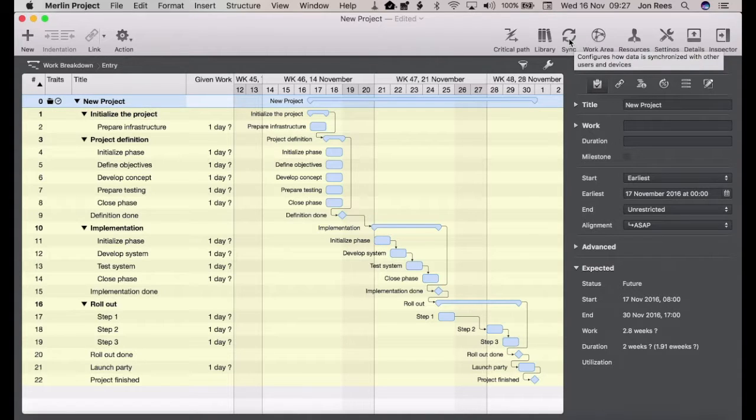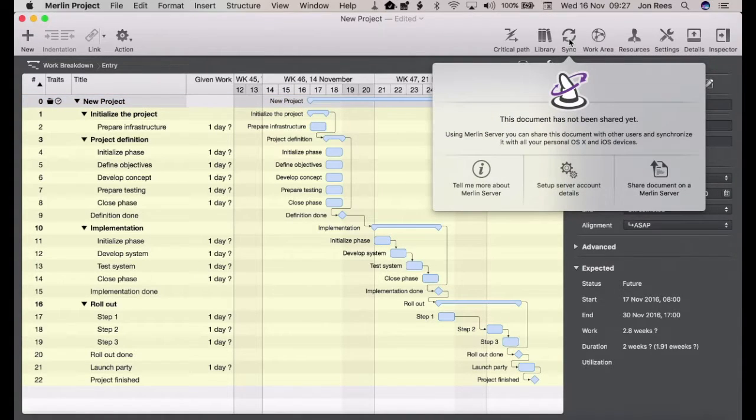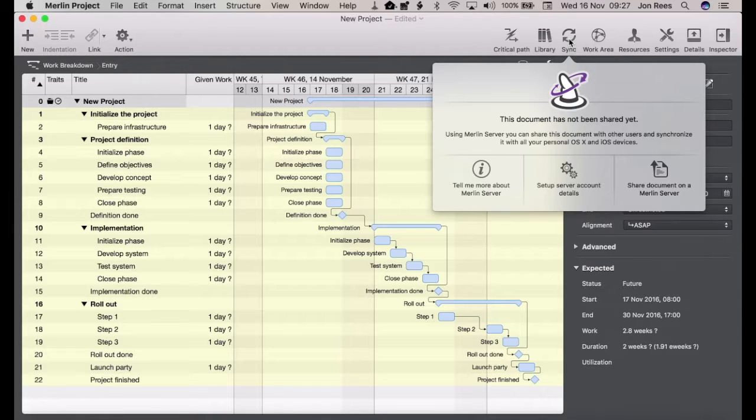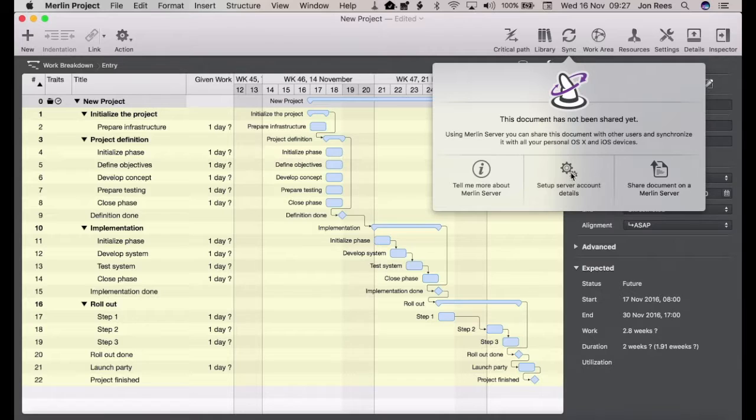This allows you to directly access the Merlin Server controls with one click. We have an option to set up the server account details and we also have an option to share document on Merlin Server.